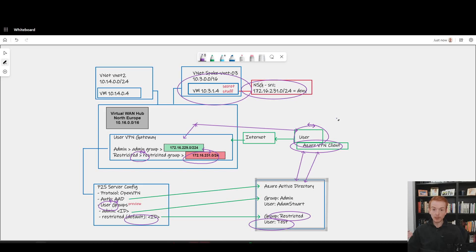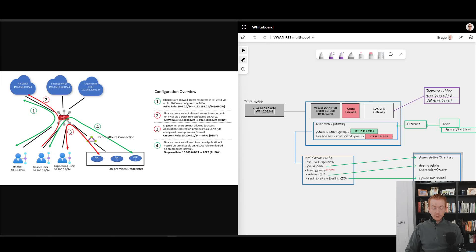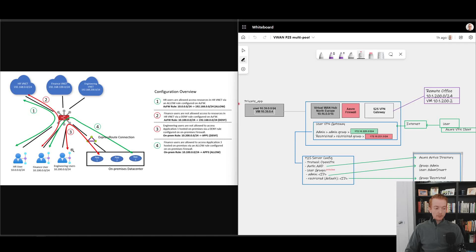Now let's go one step further than NSGs and put an Azure Firewall inside our Virtual WAN hub, turning it into a secured virtual hub. We'll show how the multi-pool feature can be combined with that firewall to address scenarios from the blog post — specifically, a user group coming into the Azure Virtual WAN hub being allowed or denied to a specific VNet. For example, the HR user can access the HR VNet whereas the finance user can't. We'll also look at a user group being allowed or denied when going to a branch connection.